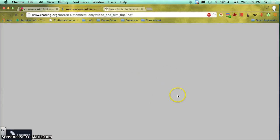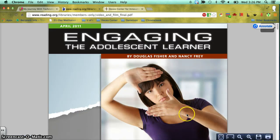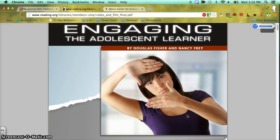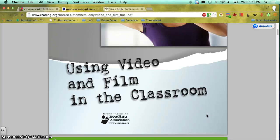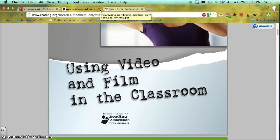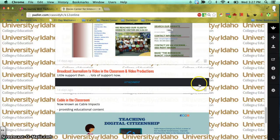Though we had very little support for using video and film in the classroom back then, there is just tons of support now. For instance, there's Engaging the Adolescent Learner, which is all about using video and film in the classroom. When I first started, there really weren't too many resources out there to support that. Now it's a very wide, acceptable part of your classroom culture, and I've always found it very rewarding for students to be able to bring video into the classroom.